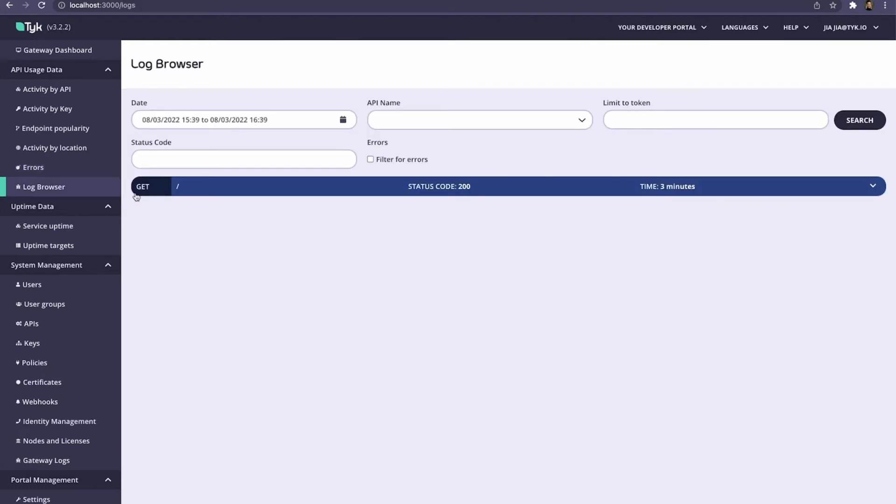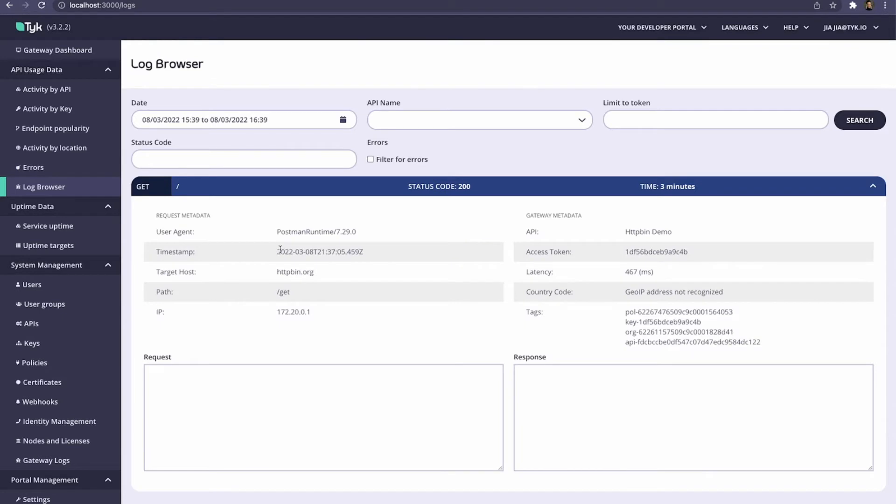And last but not least, we have the detailed log browser. Here, we can see information such as the request metadata and the gateway metadata. However, we can also capture the entire request and the entire response, and I'll show you how to do that.